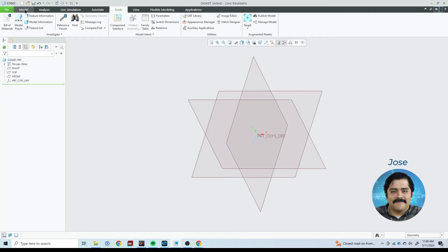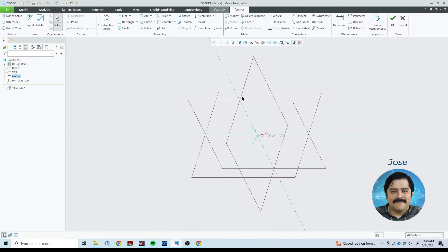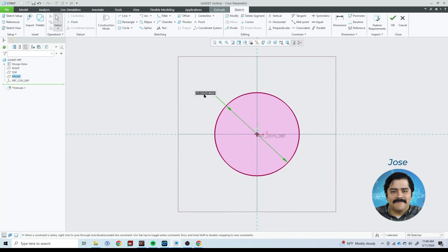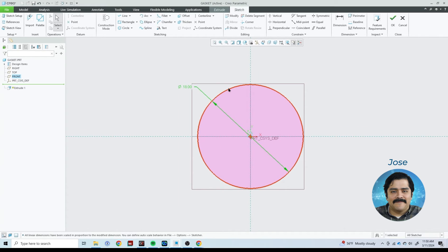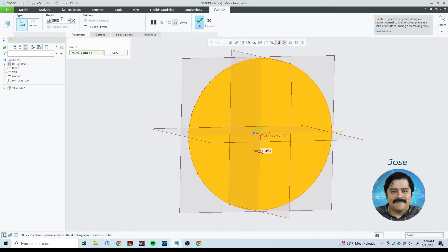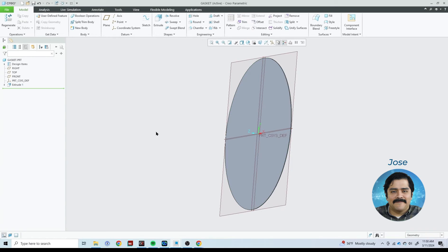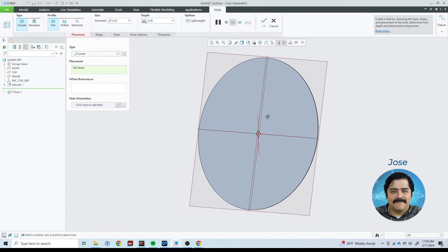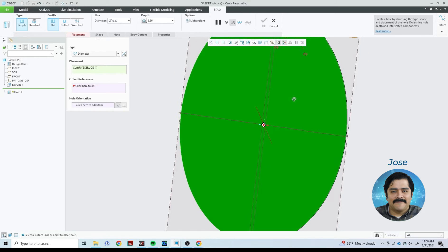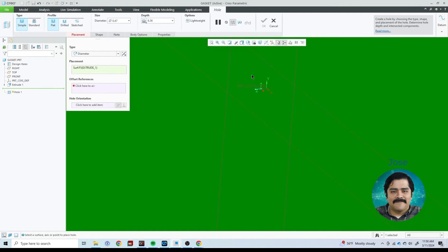Now I can start making my piece. I'll hit Extrude and show you that all of these parameters got brought in successfully. This is my gasket face diameter, so I'll type gasket_face_diameter — it asks 'Do you want to add this?' I'll say yes. I'll hit OK on that, and for the thickness let's say 50 thou. I'll hit OK. Now I can place my hole — I'll select a face, set it to diametral.